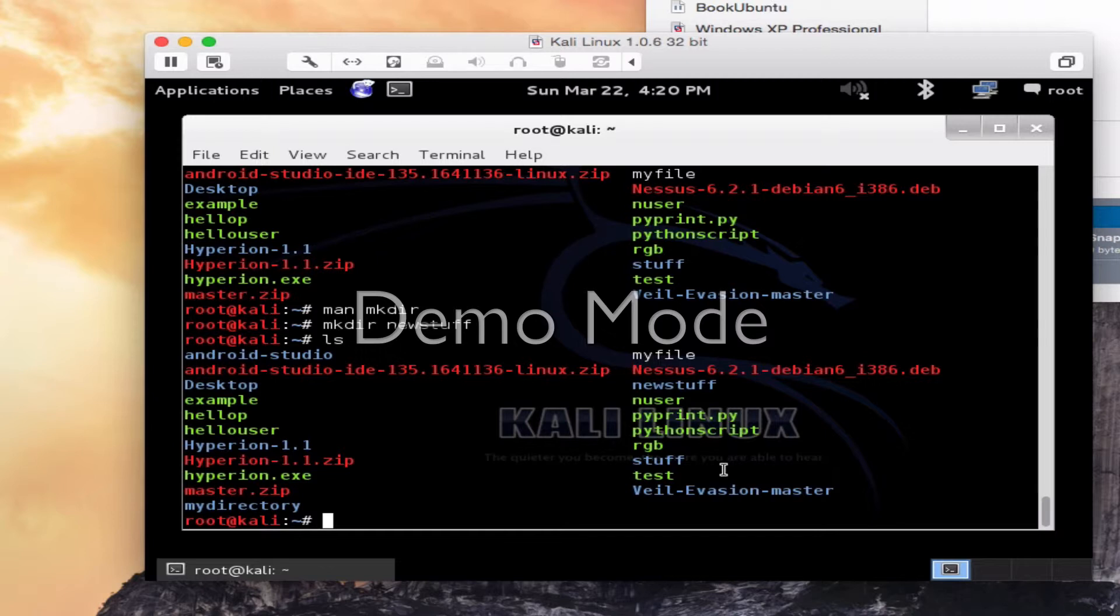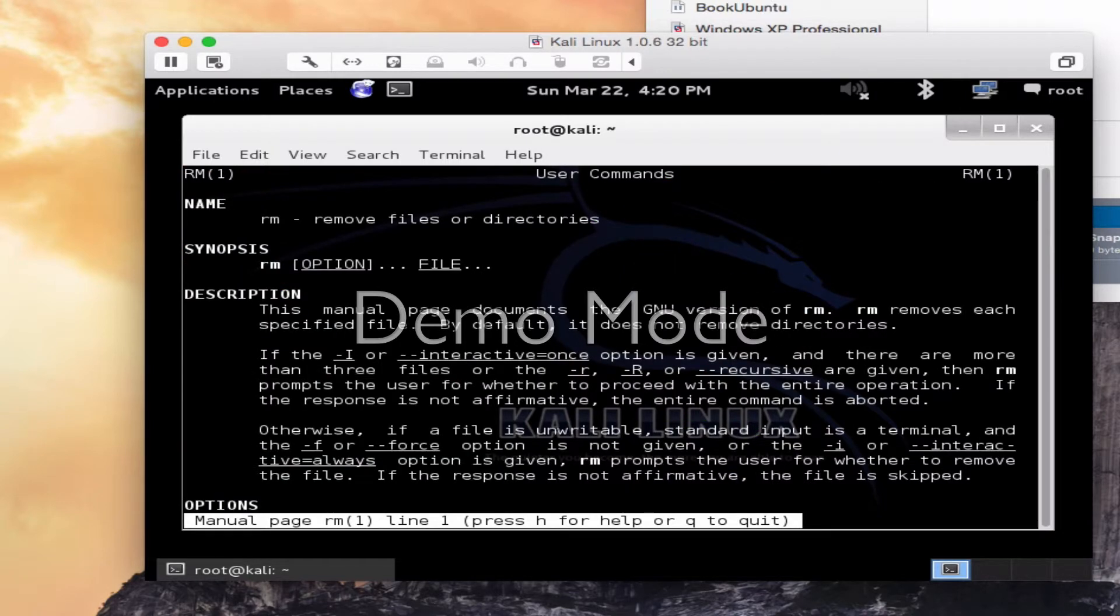If I wanted to remove a file or rename it, let's look at the manual again. RM removes files or directories. I'll quit.